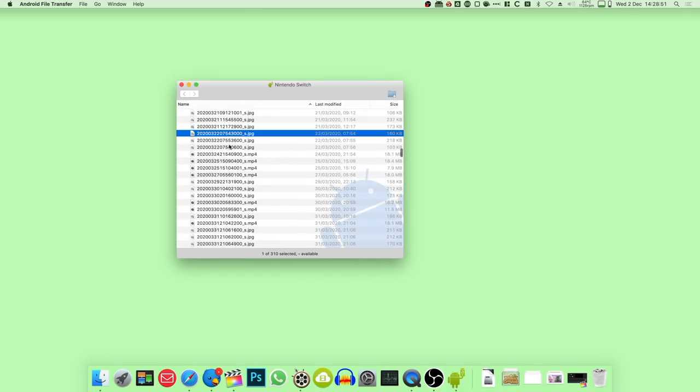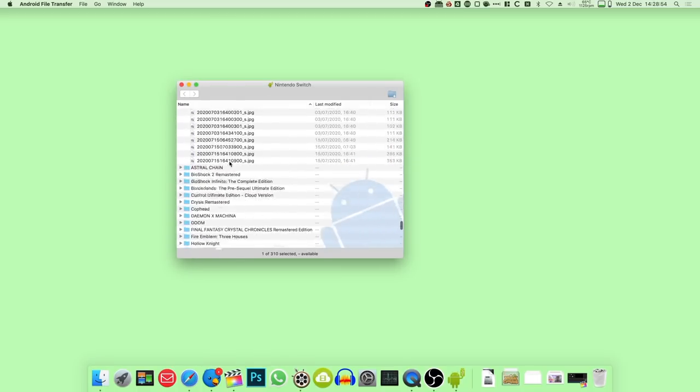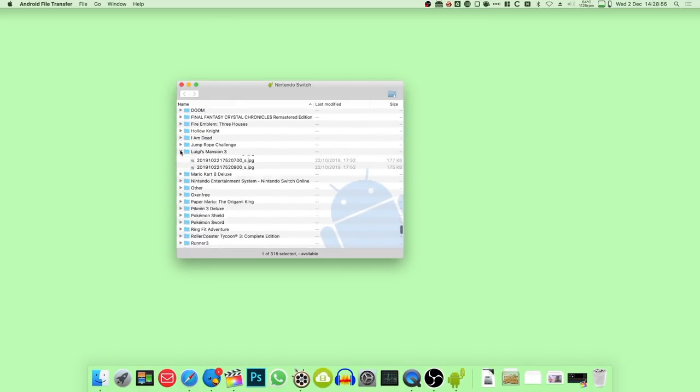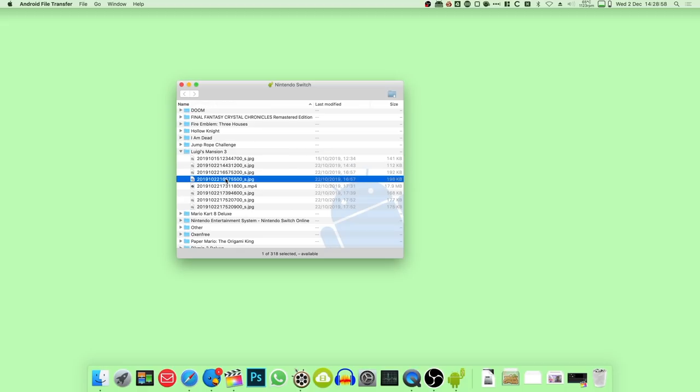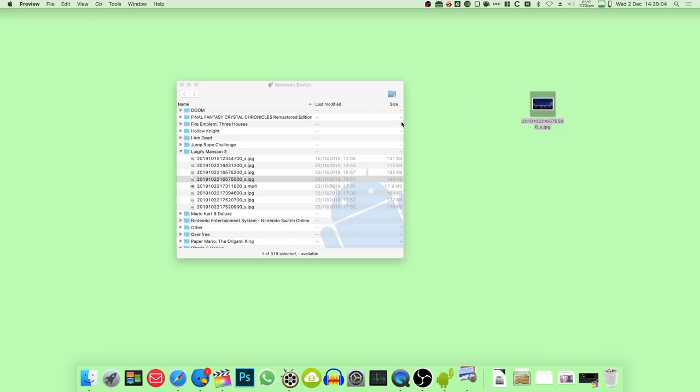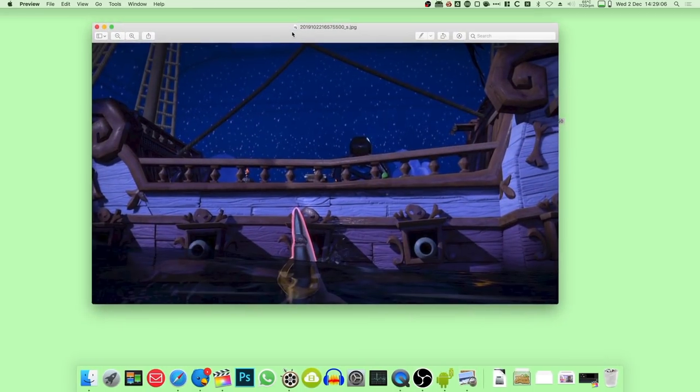it does not provide previews of any kind, so it can be very tough to know exactly what file is what. They are thankfully organized by game in different folders, but even then, you don't actually know which screenshot or video within those folders are the ones you may want to transfer.